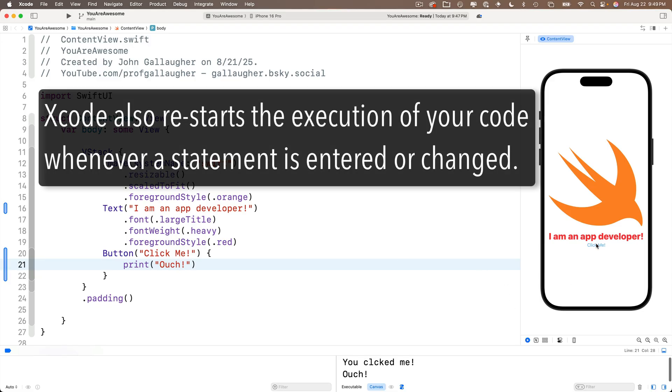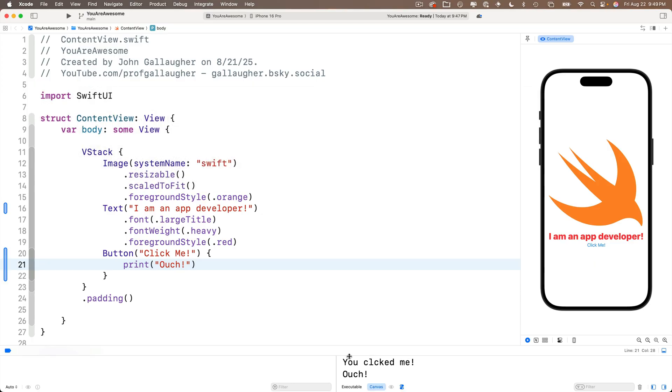So if I go up here and change you clicked me to ouch, then I click on the button. Xcode actually restarted the code when I was done typing ouch. When I click the button in here, my restarted code is running. It just never cleared out the console. So if I want to clear out the console, command K does that. So cool.